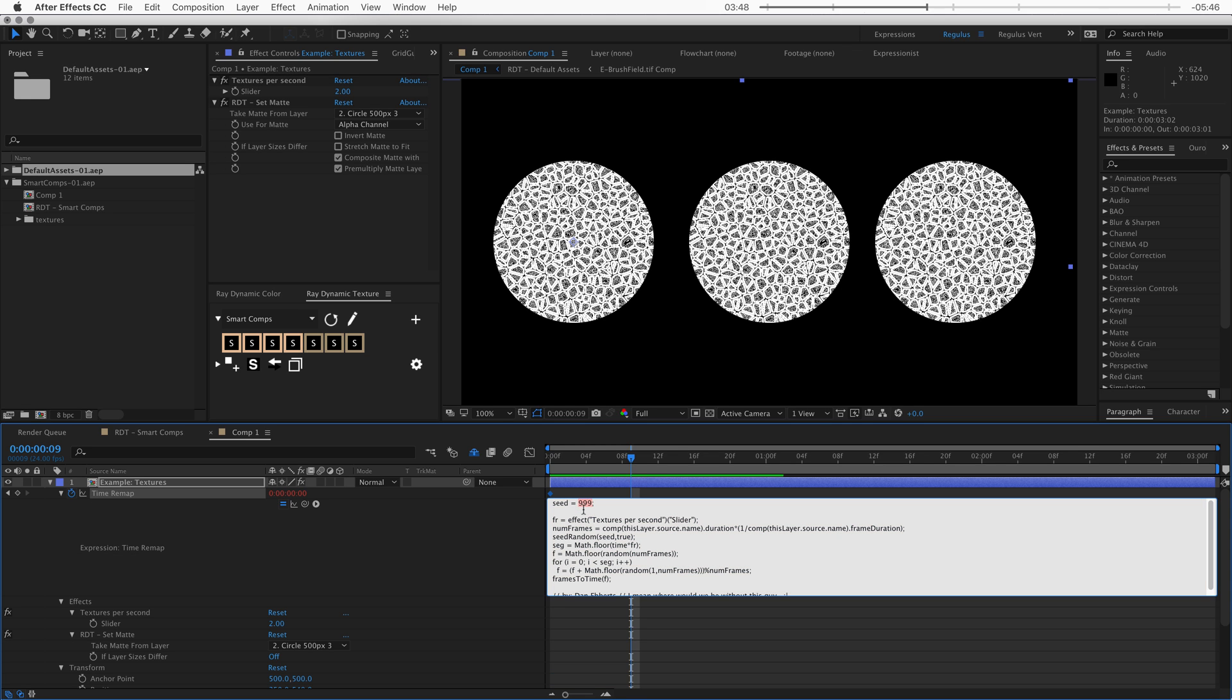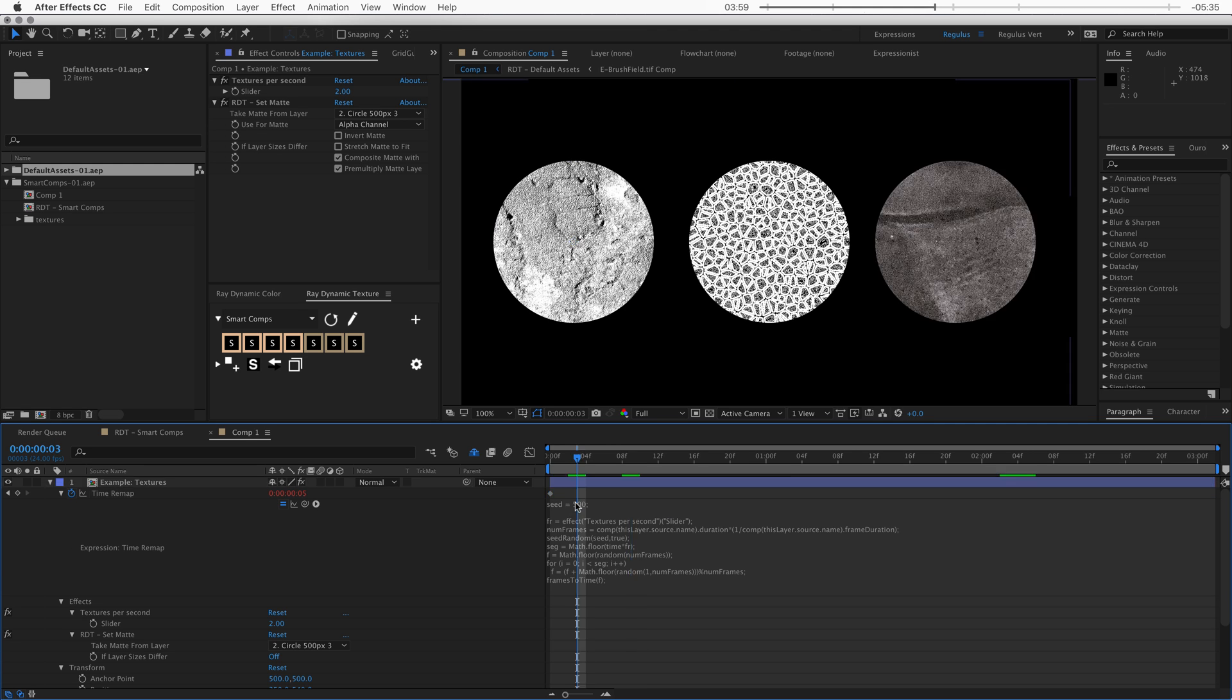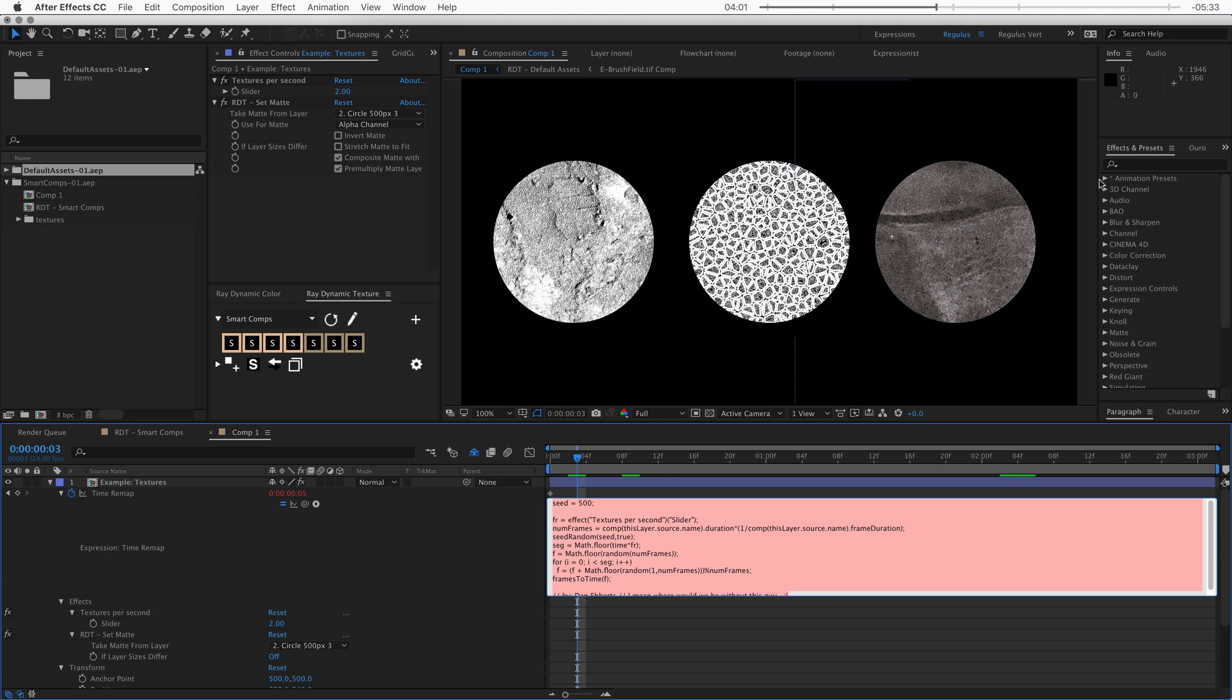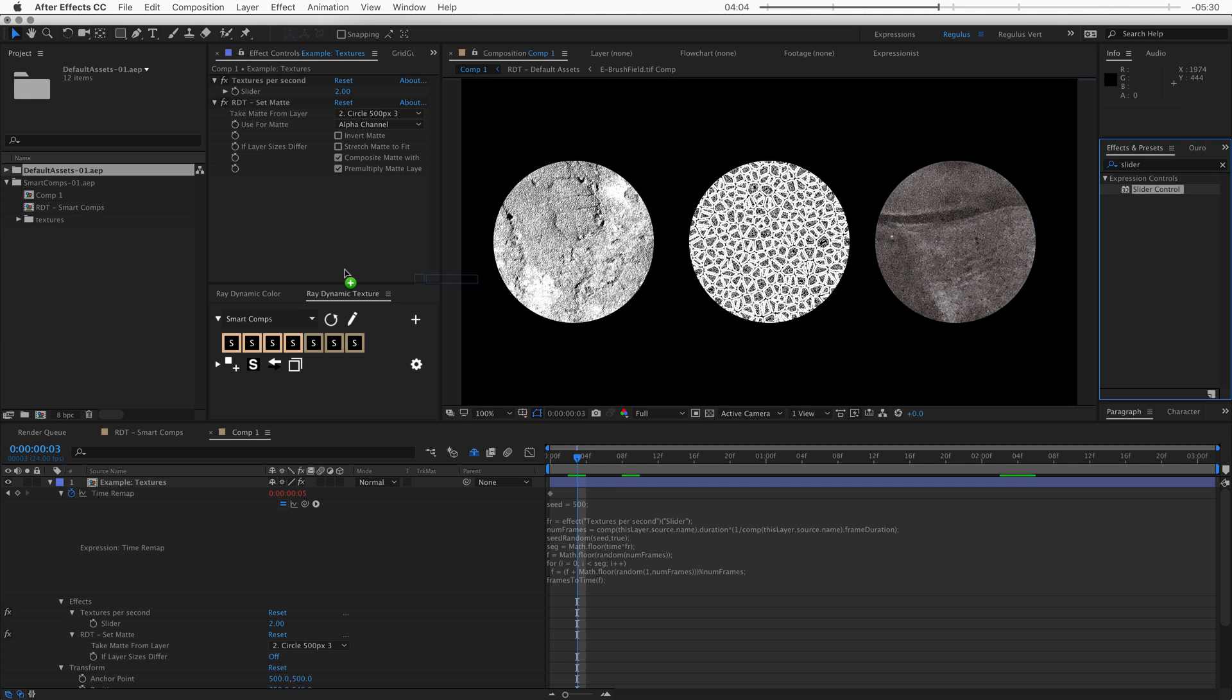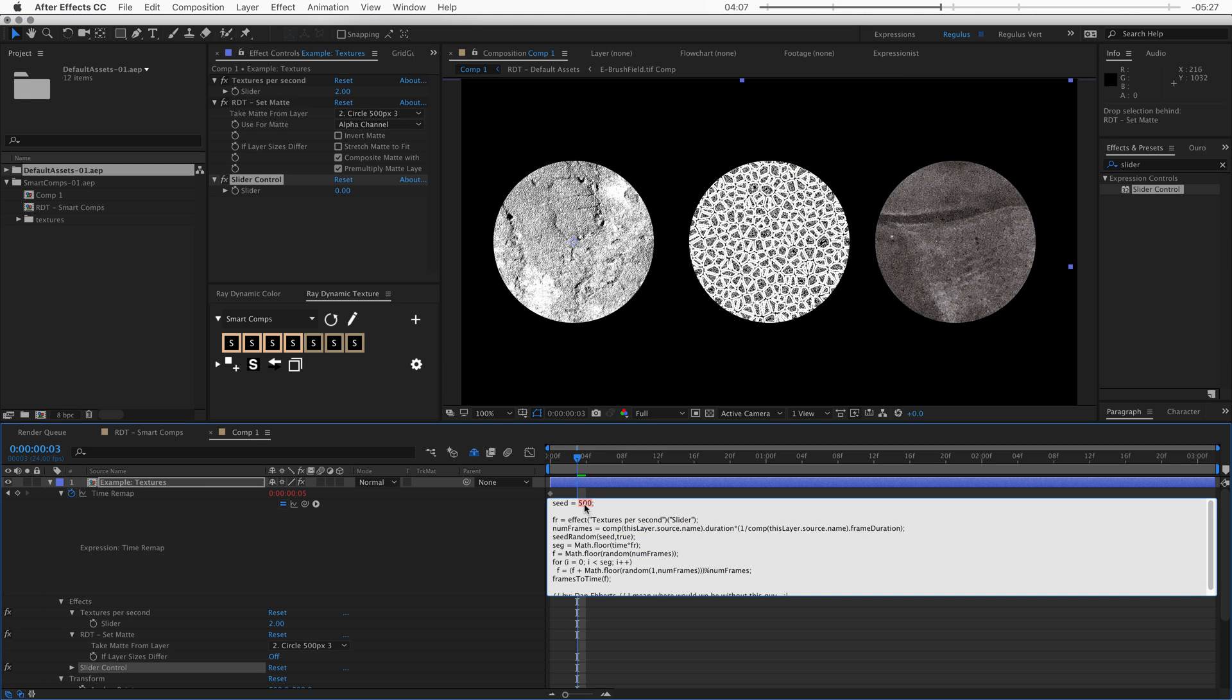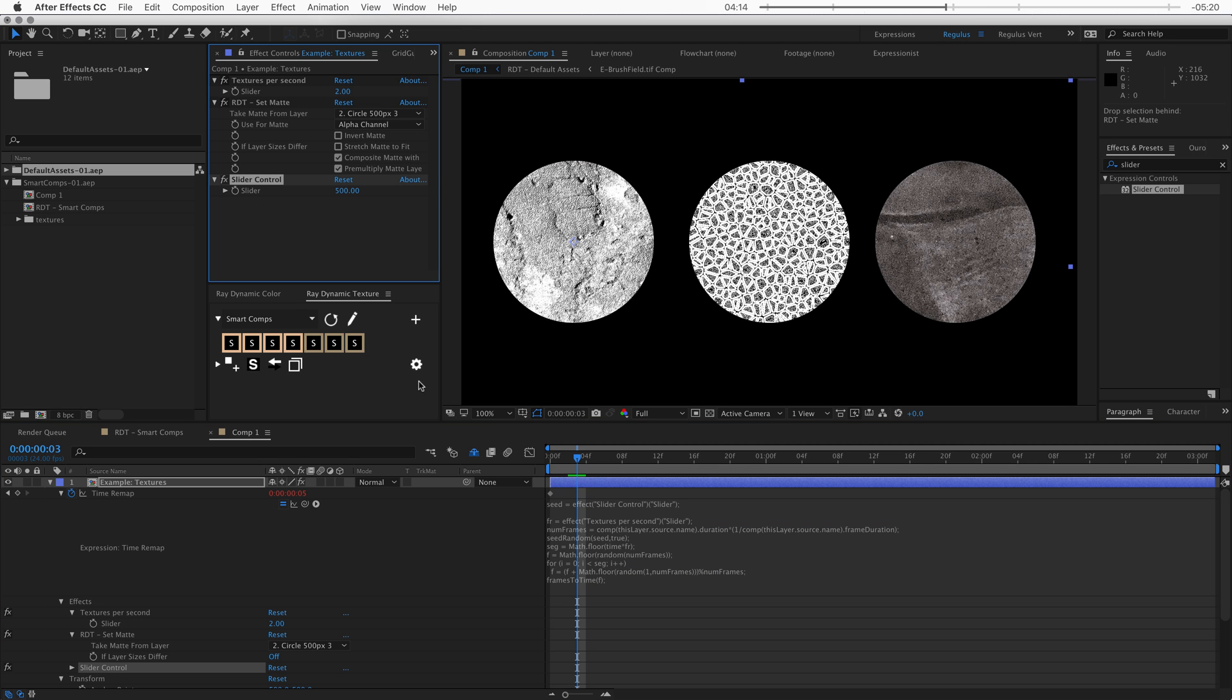Then you just open the expressions on the timer map on this layer and there you can find a variable that's called seed. And this number generates a random number sequence that this composition uses to pick a different texture. So if we change this number to a different number, a different texture will be picked. And if you don't like to have this variable up here, you can also just grab a slider and drag that on the layer here. And then instead of defining this as a number, you can just link it to that slider. And then now this slider controls that value.